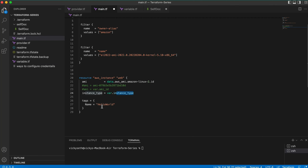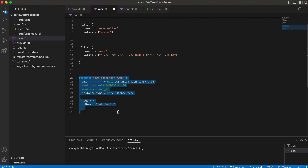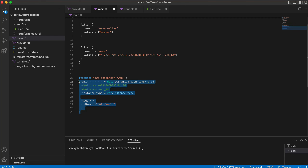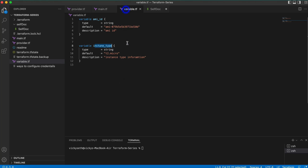You can also use var.tag for the tags if you want, but I'm not going to do that. Now I need to save both files — main.tf and variable.tf.